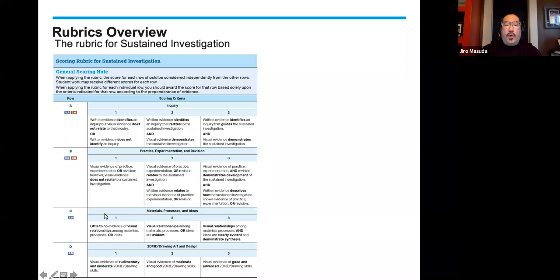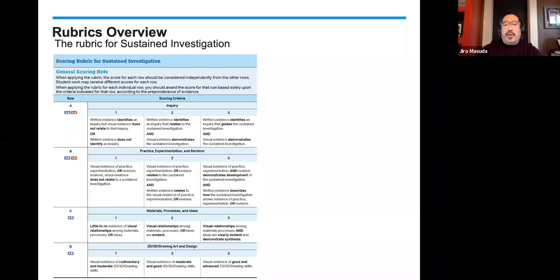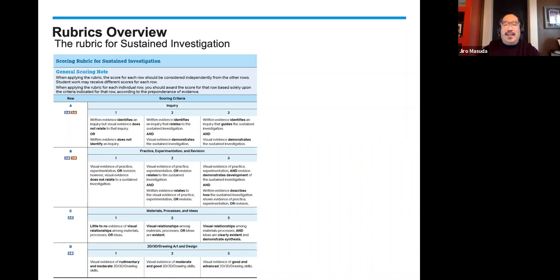Materials, process, and ideas: at a one, little to no evidence of a visual relationship among materials, processes, or ideas. At a three, there is a visual relationship among the materials, processes, and ideas that are clearly evident and demonstrate synthesis — the ideas inform the materials, which inform the processes, and all the way around again. Why you choose a material should inform why you choose a process, which should also be informed by why you decide to make the piece. At a two, the visual relationship among materials, processes, or ideas is evident, but we don't have true synthesis — there may be synthesis between two areas but not the third.